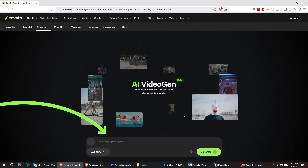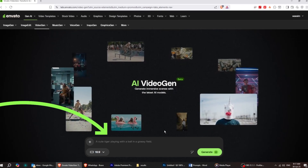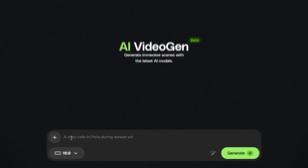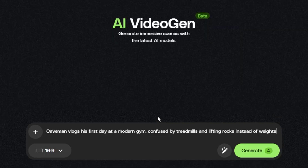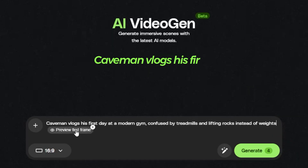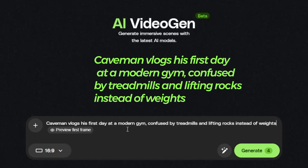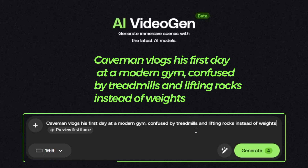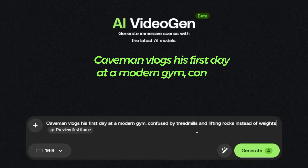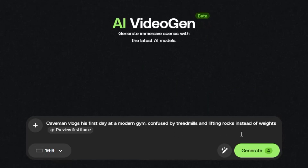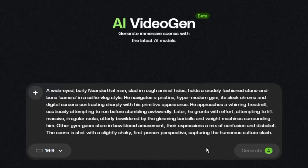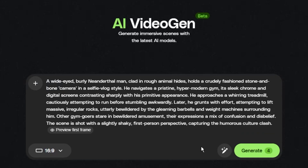Here's where the magic happens. You'll see a prompt box — just type in what kind of video you want. For example: 'Caveman vlogs his first day at a modern gym, confused by treadmills and lifting rocks instead of weights.' Then click on Enhance with AI to improve your prompt and make it more descriptive.